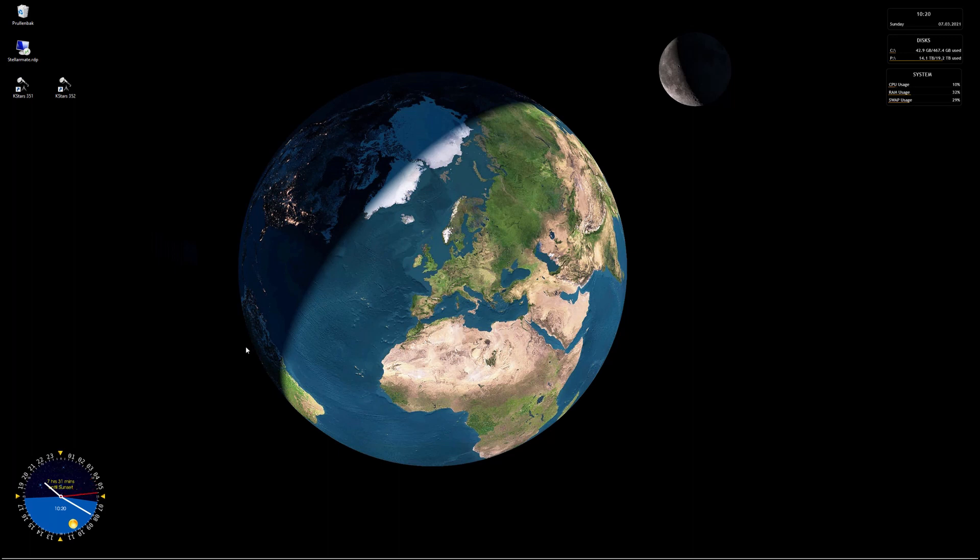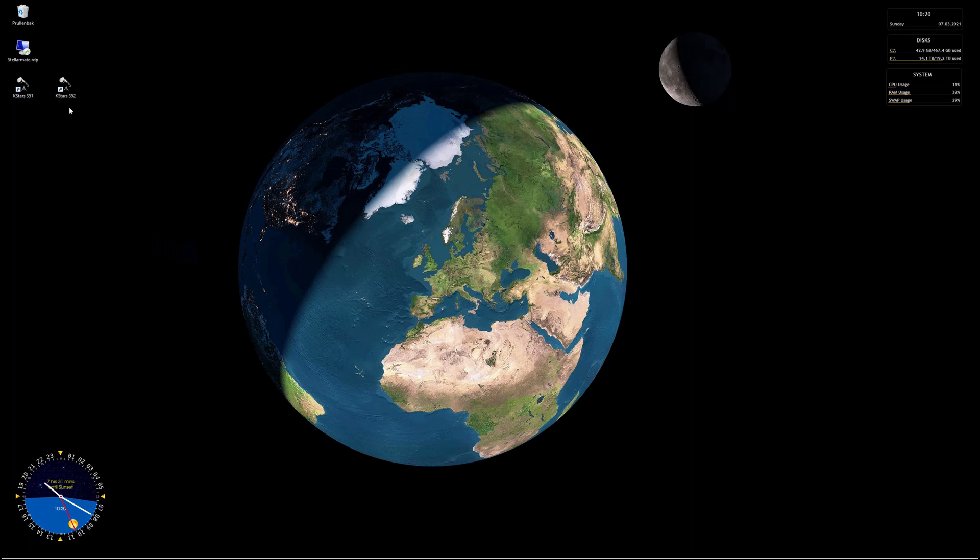Since I've uploaded the previous video something exciting has happened. KStars 3.5.2 got released and in 3.5.2 there is actually a whole redesigned version of the polar align assistant.